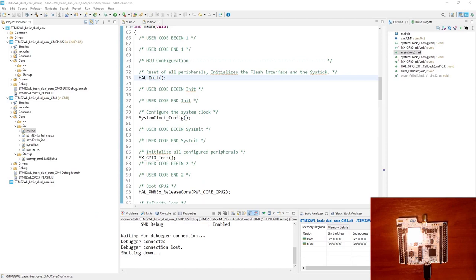We are ready to start a debug session on our board. The board is already connected by micro USB cable to PC. Within this exercise I will use three buttons: B1, B2, and B3. B1 and B3 are assigned to Cortex-M0+.